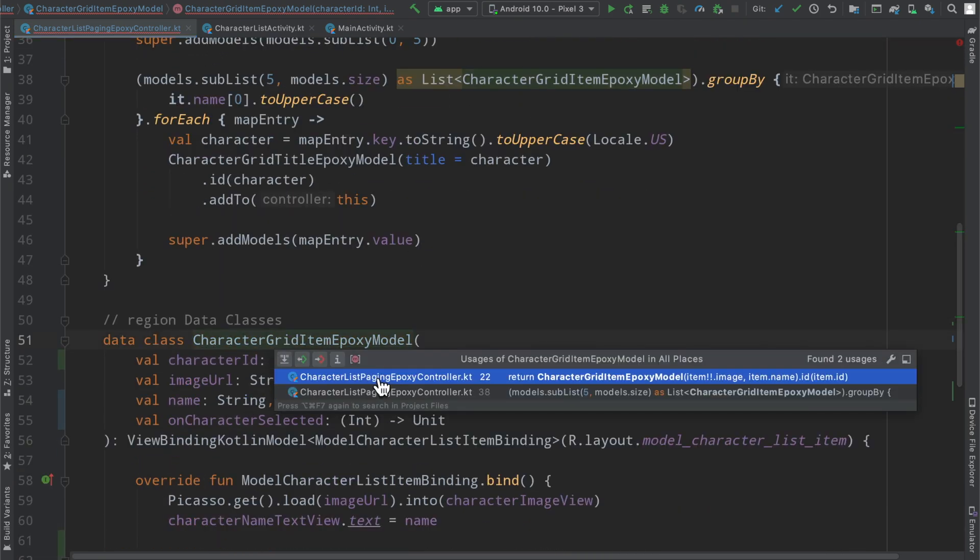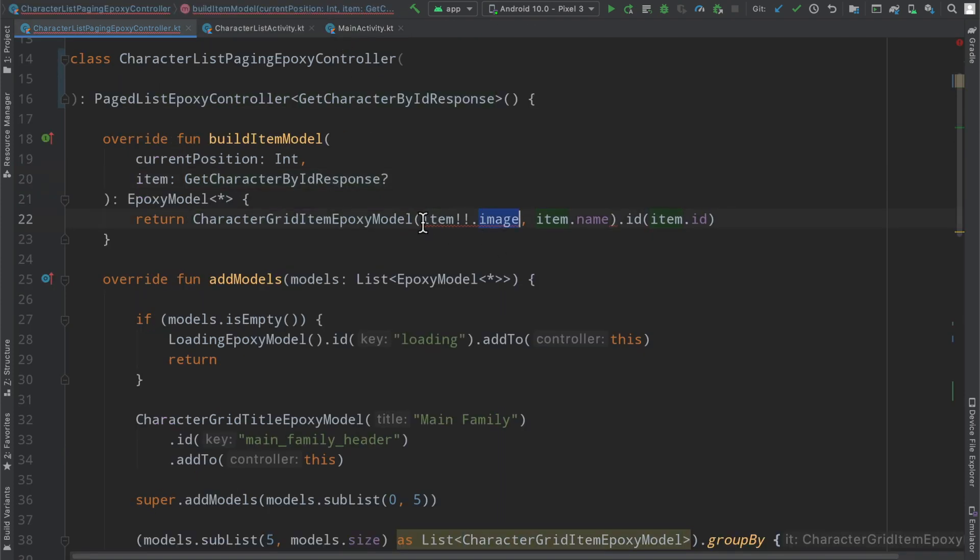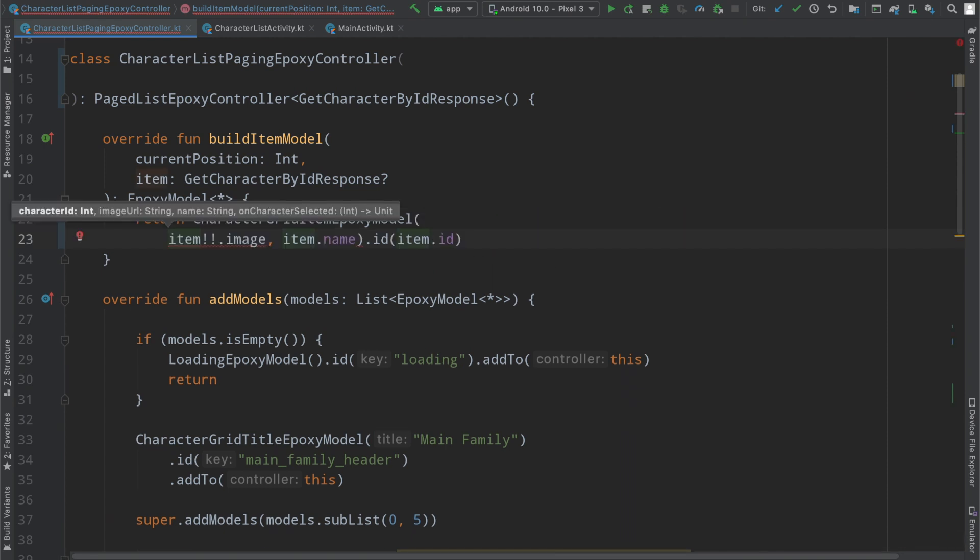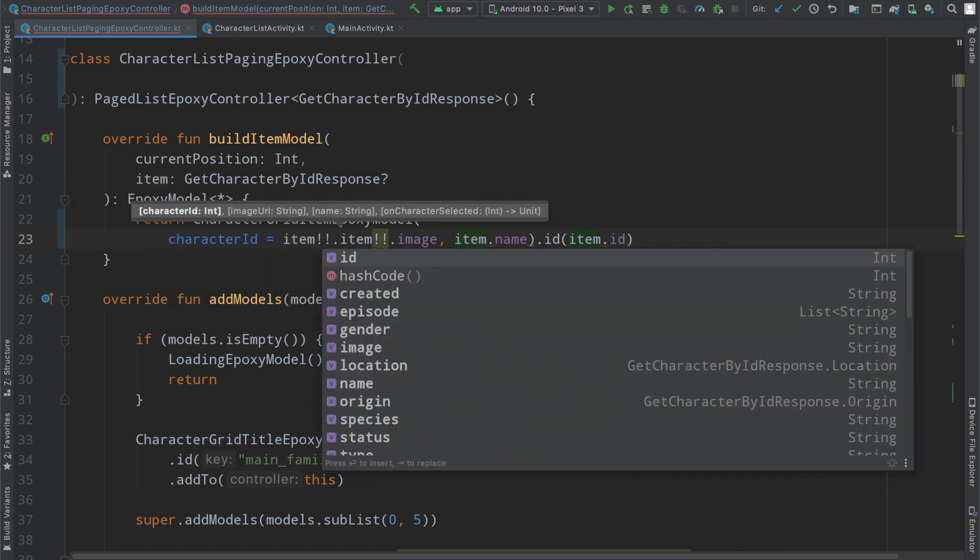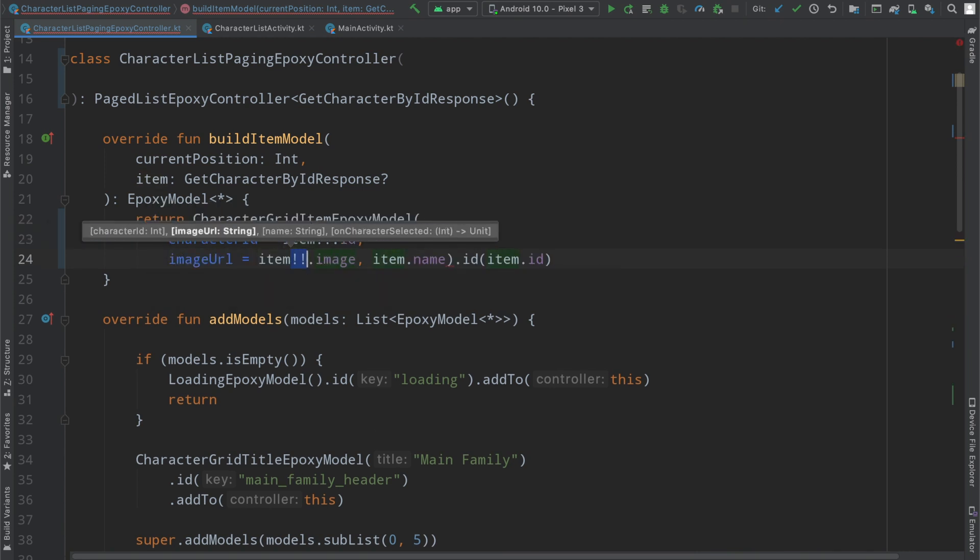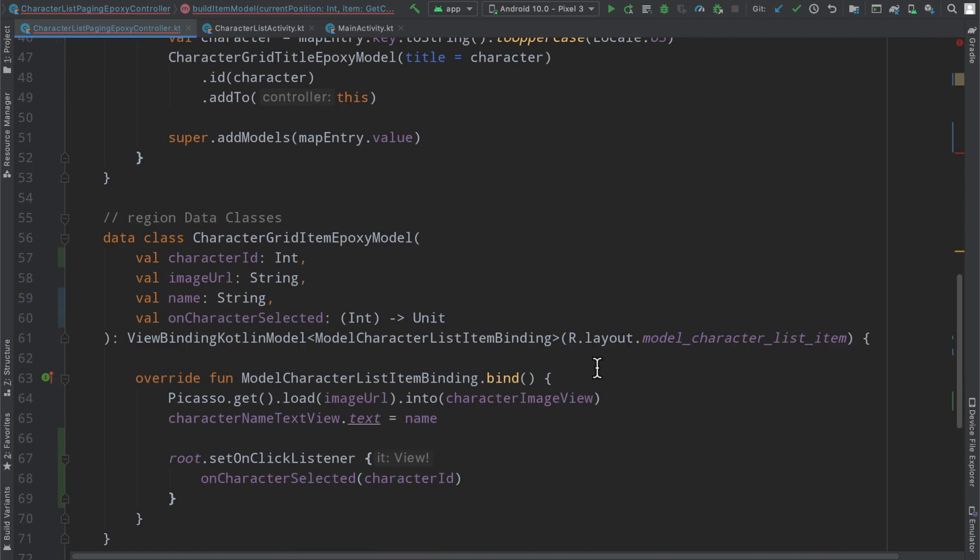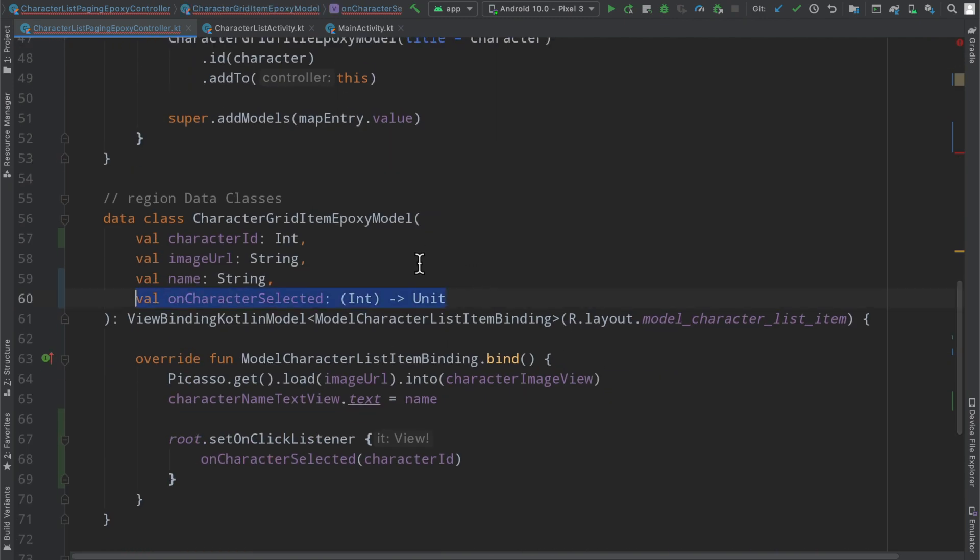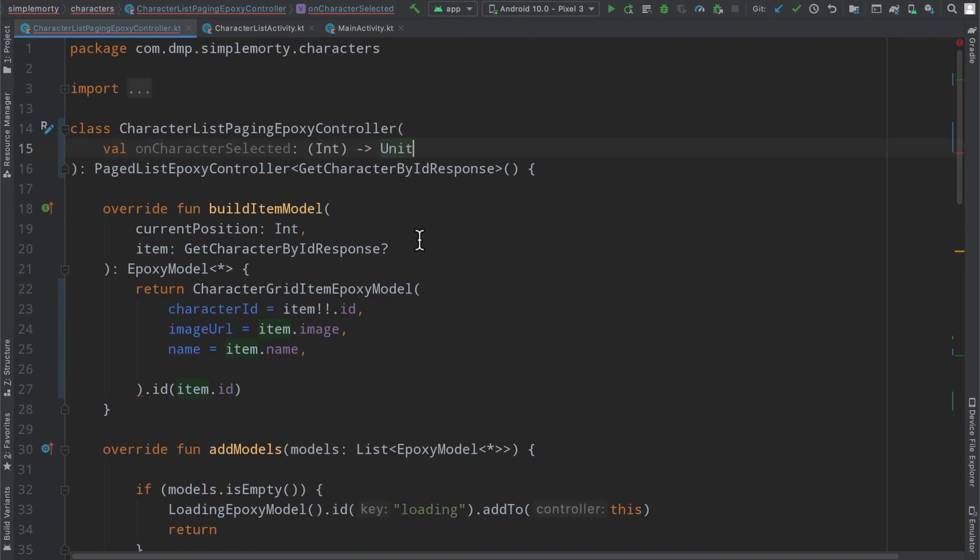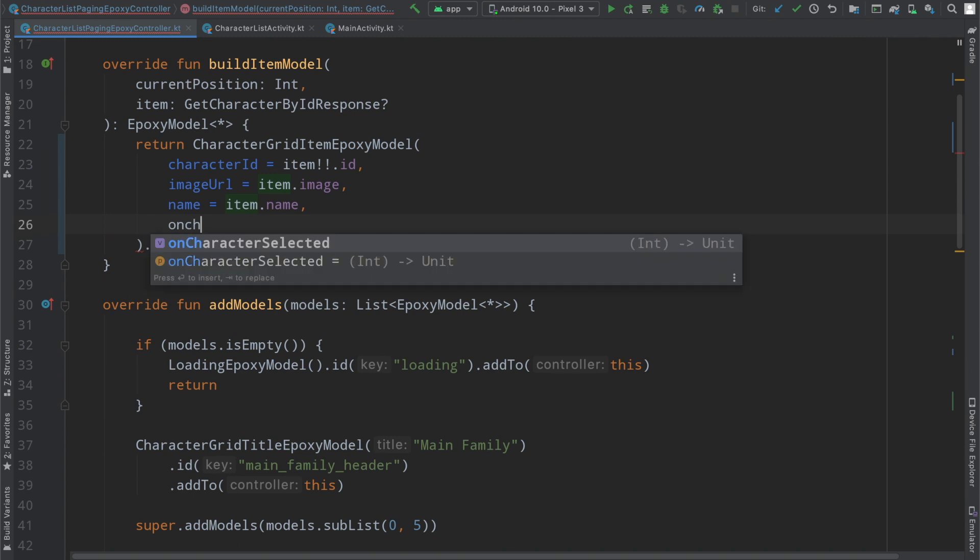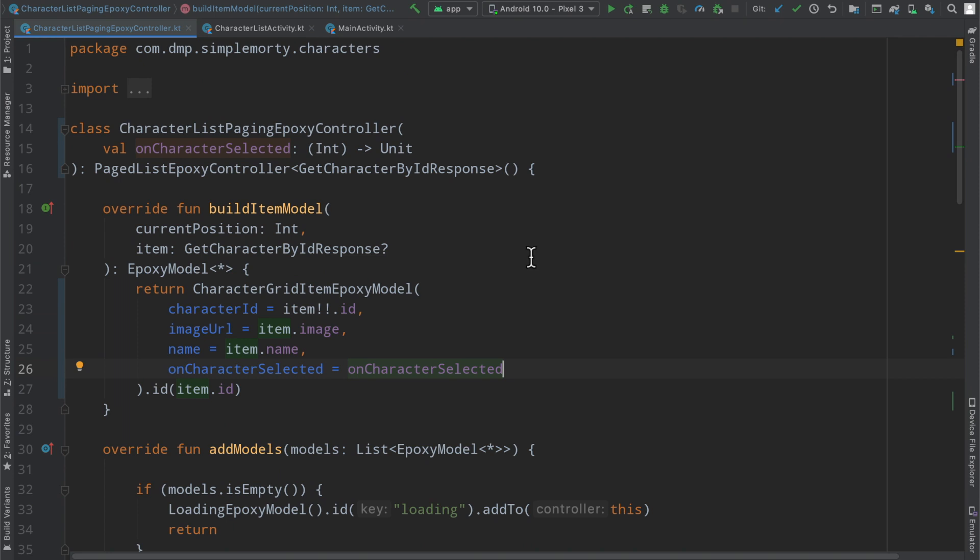I believe the character ID is an integer. So let's see where we, yes. So the ID that we have is an integer. So we'll very easily say, let's go ahead and just break this out on different lines because the character ID is going to be the item ID. What else do we have here? Image URL is that no longer need those. And then the name equals that. And we will need our nifty callback here, which I'm just very simply going to force in the constructor of our controller. And then with that, we will say the on character selected is on character selected.